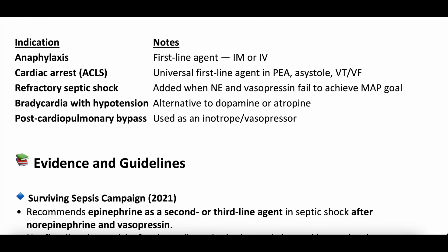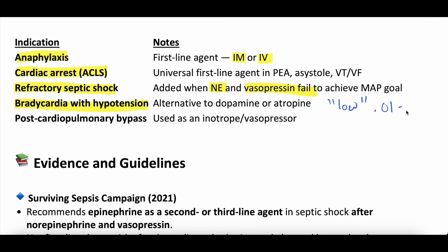Clinical uses: anaphylaxis is a big one — first line agent intramuscular first, followed by intravenous continuous infusion if needed. Cardiac arrest: ACLS algorithms suggest giving it intravenously. Refractory septic shock: it is sometimes given when norepinephrine and vasopressin fail to achieve the target MAP goal. Bradycardia with hypotension might benefit from epinephrine at low doses — 0.01 to 0.05 micrograms per kilogram per minute — to get that beta-1 effect. And sometimes post-cardiopulmonary bypass, it's used for its combined inotropic and vasoconstrictive properties.